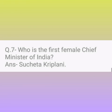Question number 7. Who is the first female chief minister of India? Answer: Sucheta Kriplani.